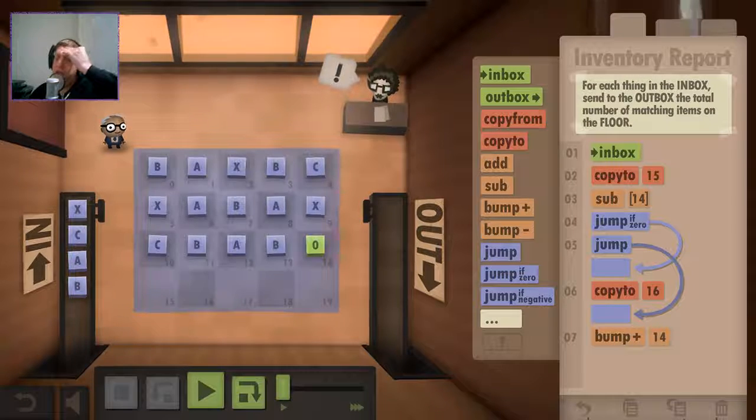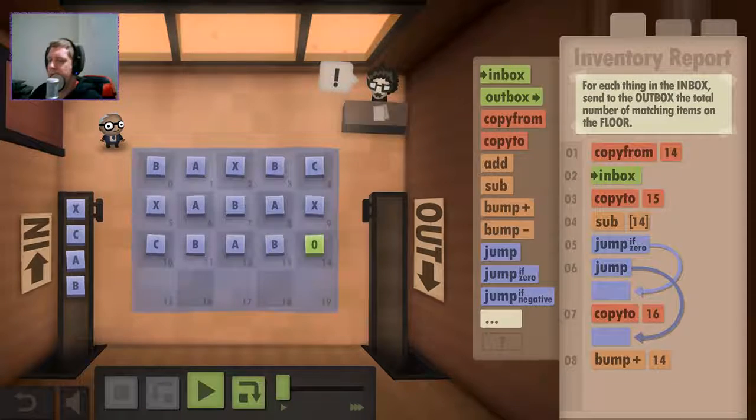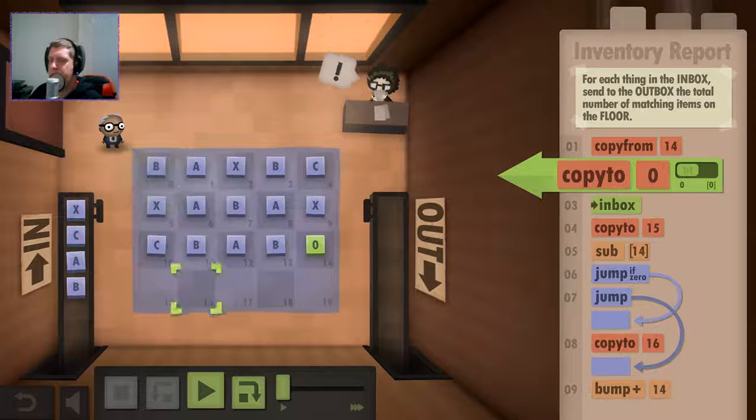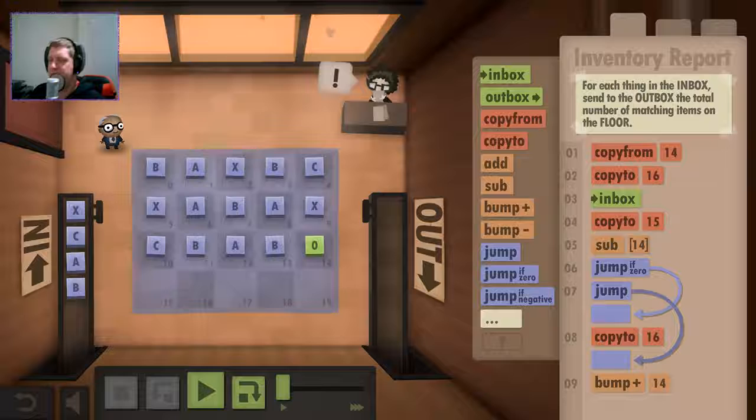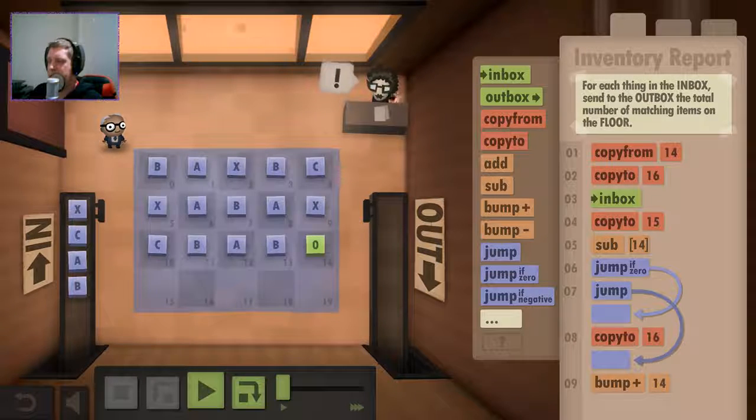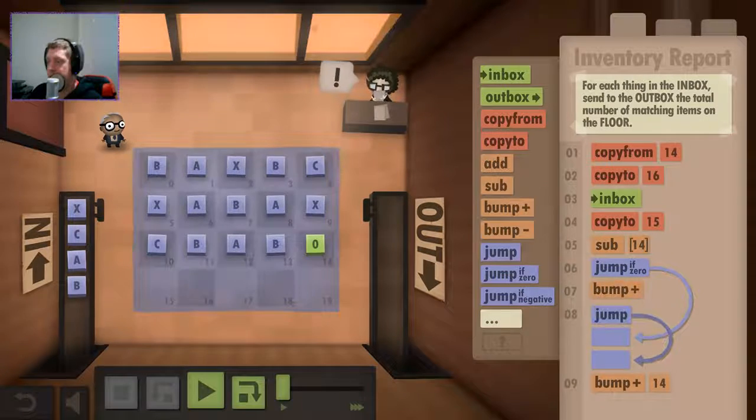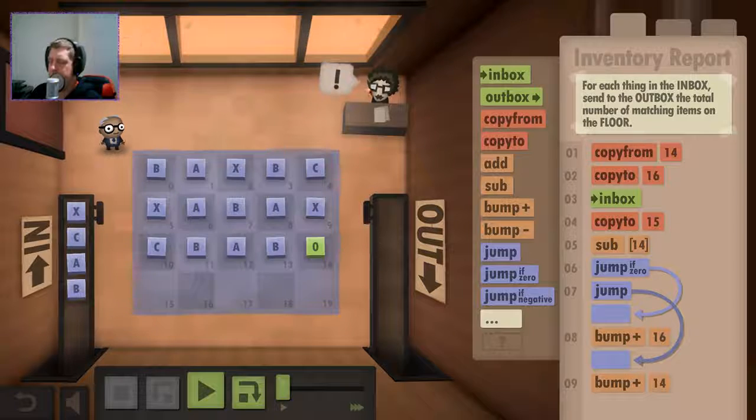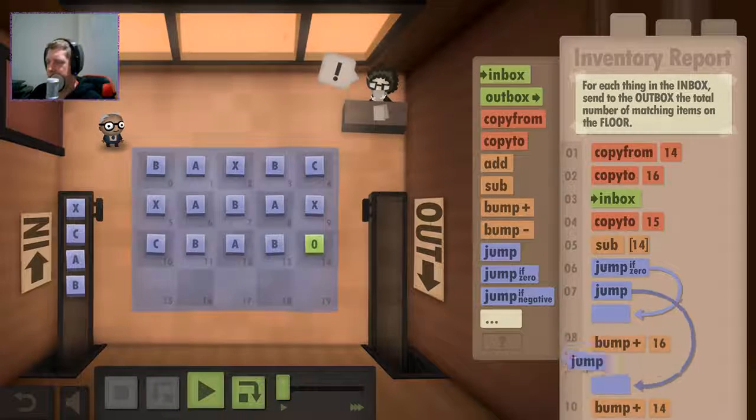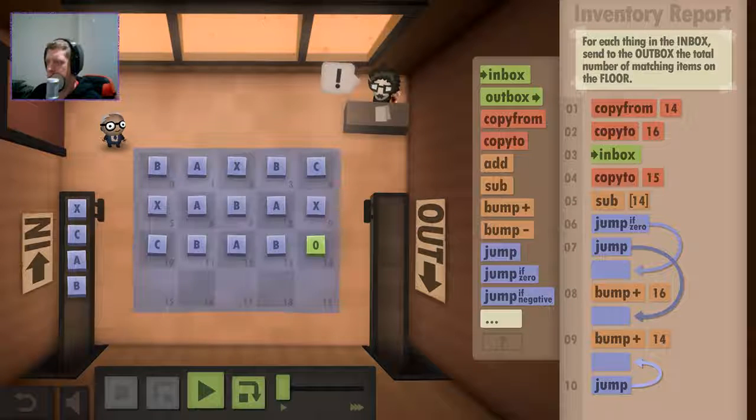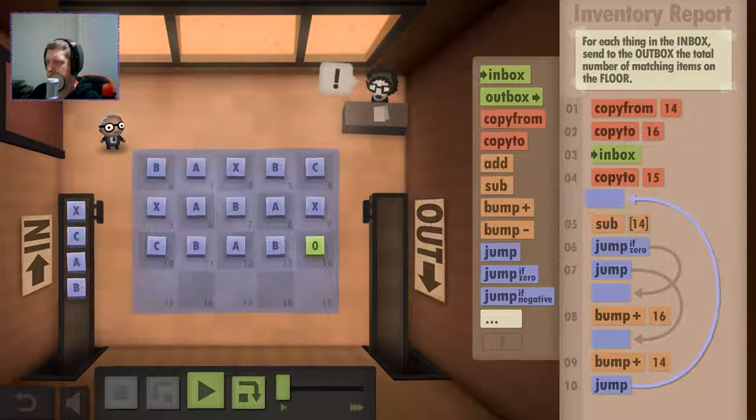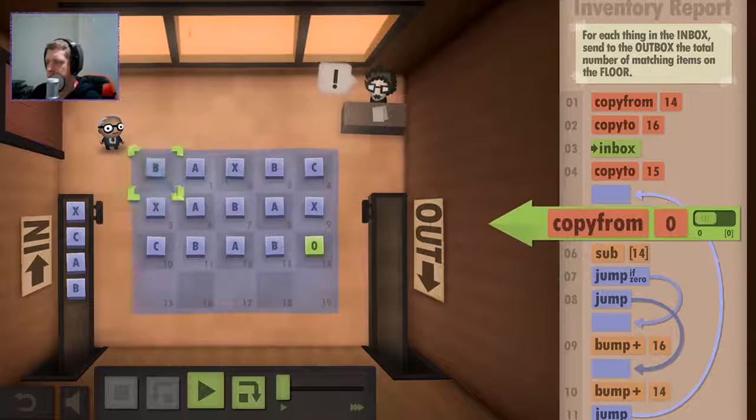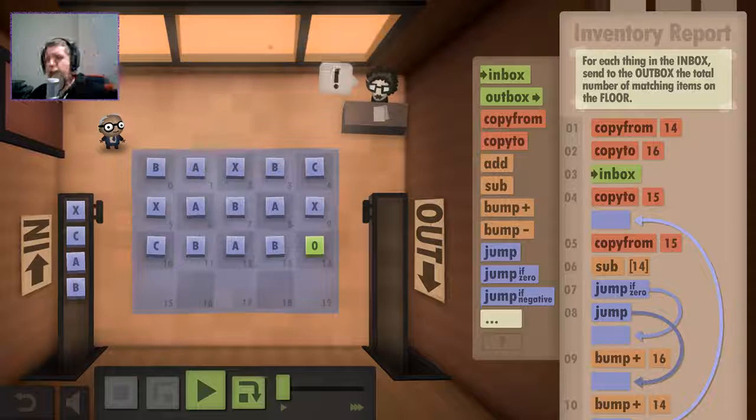Now, what are we copying it to? We're copying it to the answer to 16, right? So, copy from here. And copy to here. Then go from the inbox. Then that starts off with zero. Always starts with zero. Copy to 15. Subtract that. If the answer is zero, we're then going to bump up 16. And then we're going to jump back to. Alright, let's see what happens here.